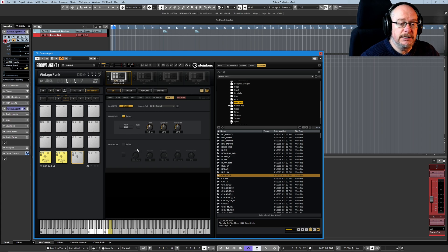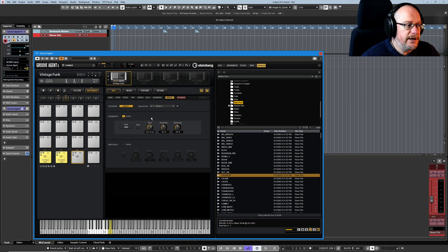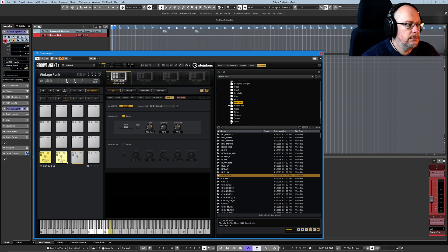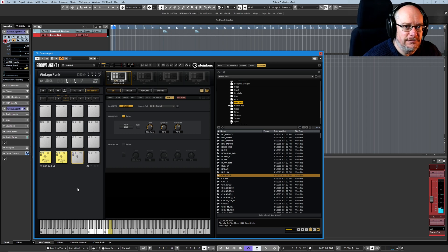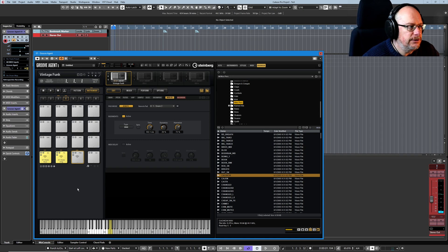To the same drum sound with different dynamics, and now the world really is your oyster.